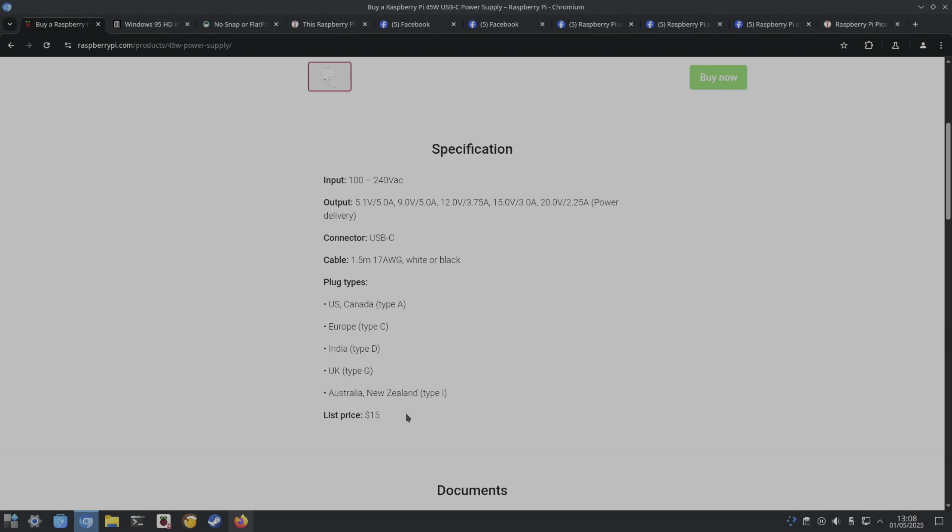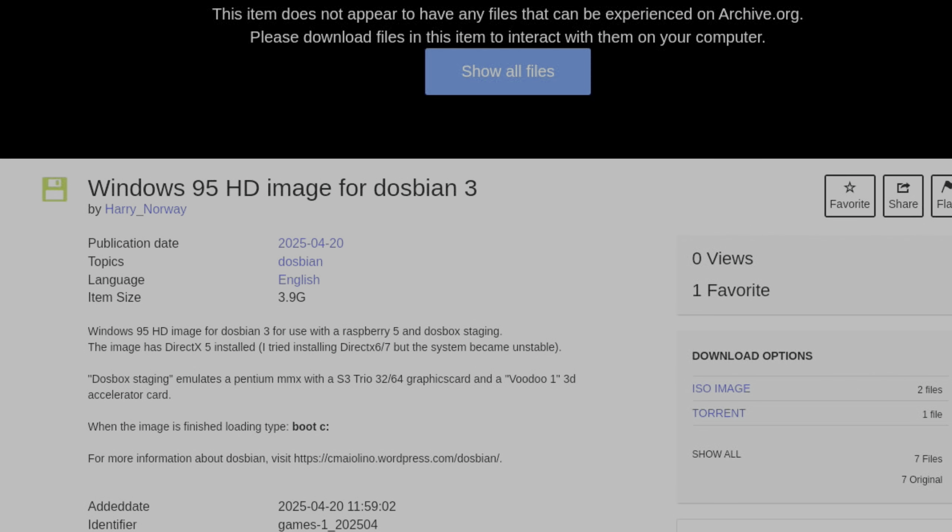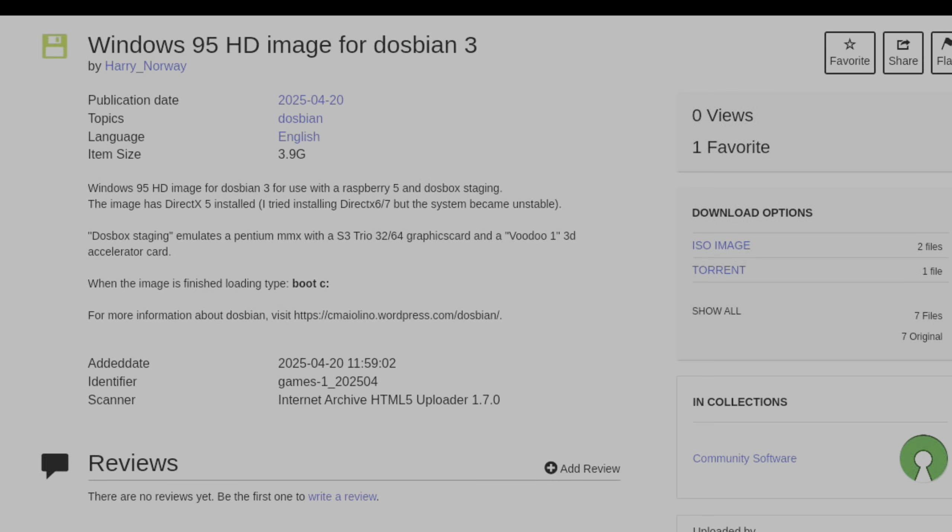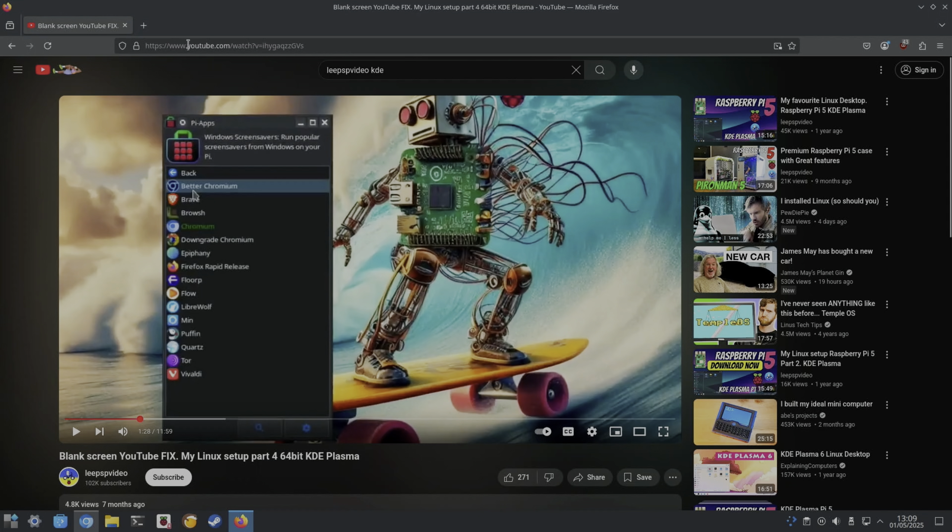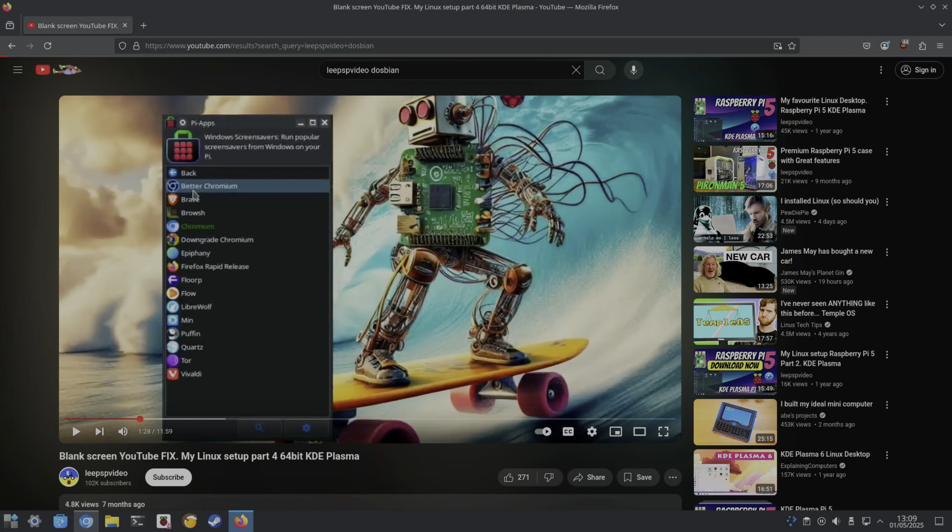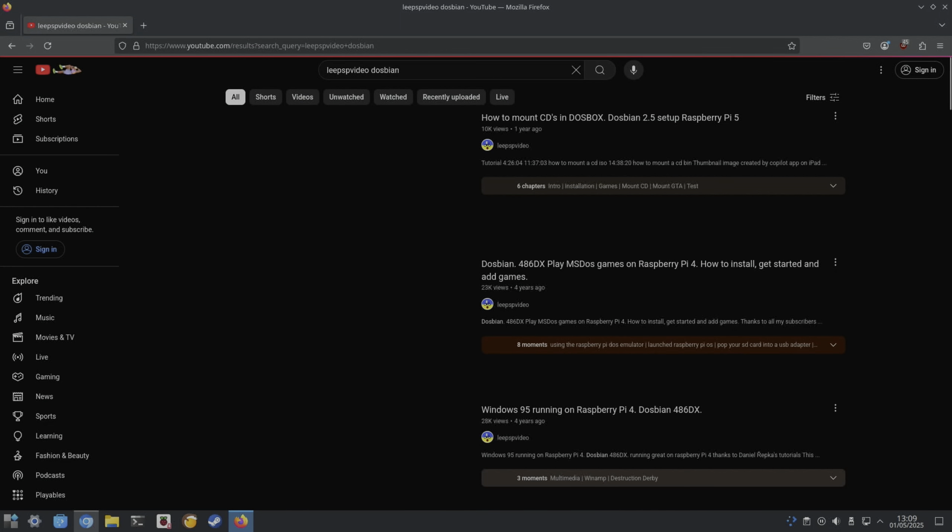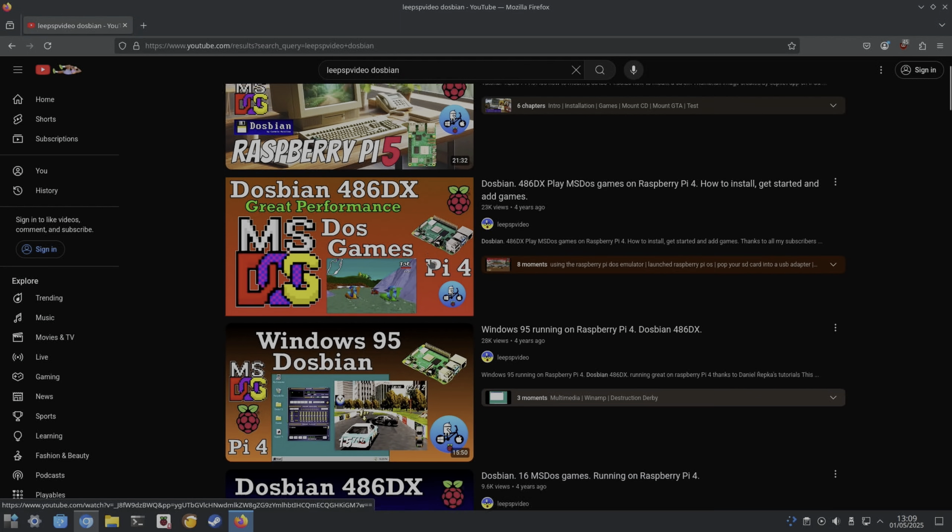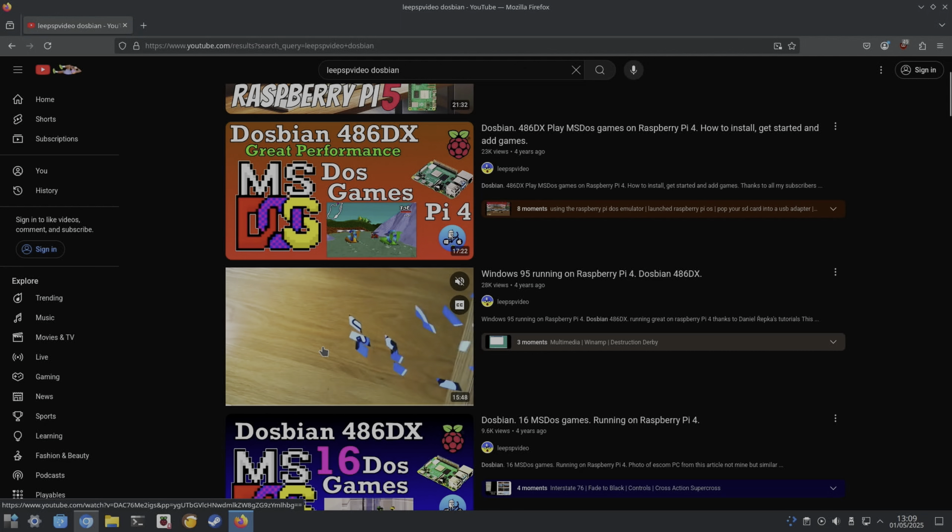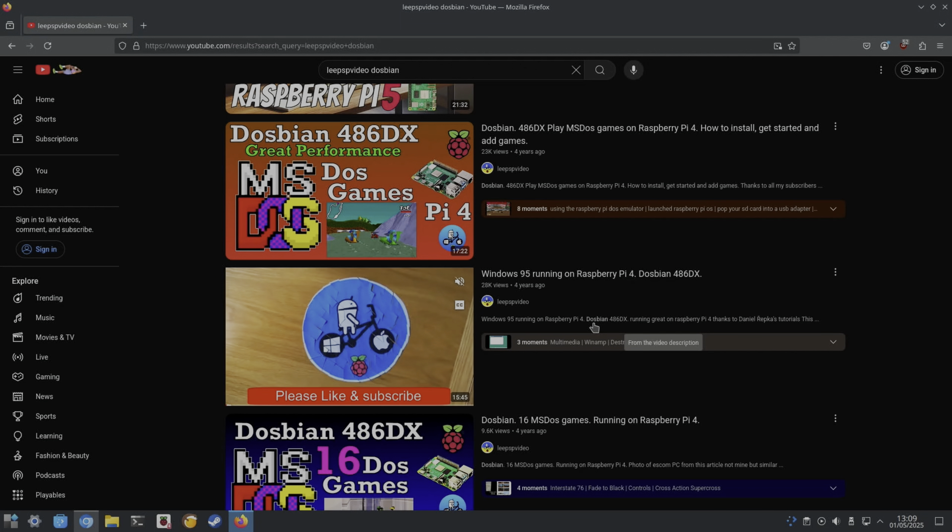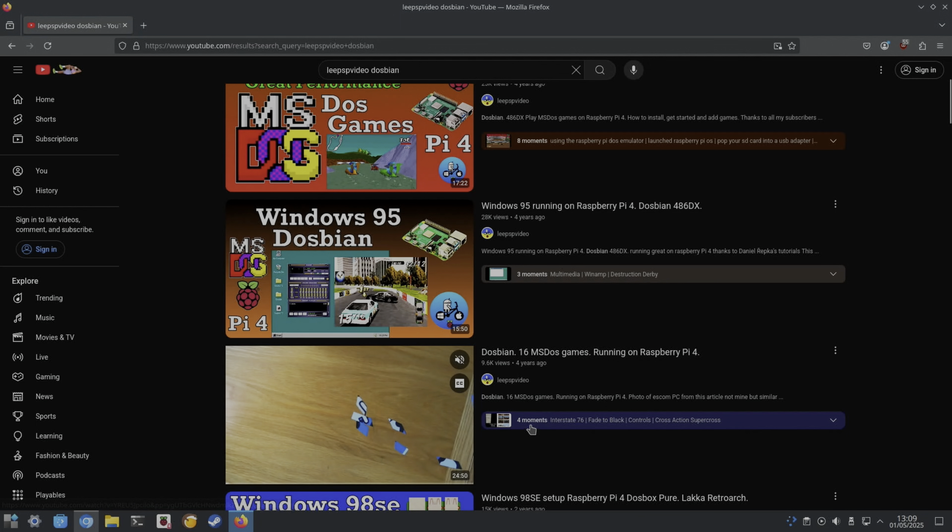I'm not going to put a link to this in, but you can search for it yourself on Internet Archive: it's a Windows 95 image for DOSbian. I haven't tried it yet, but a while back, let's go to Firefox because I still haven't applied that YouTube fix. On the Raspberry Pi 4 I managed to install Windows 95, played some games, and really liked it.